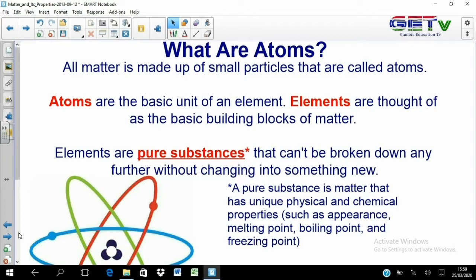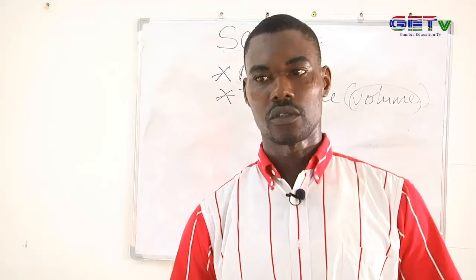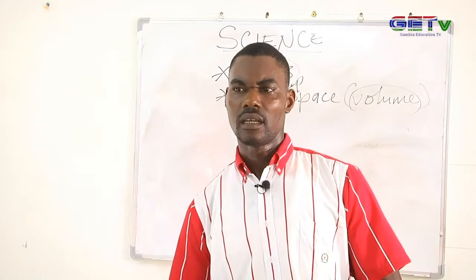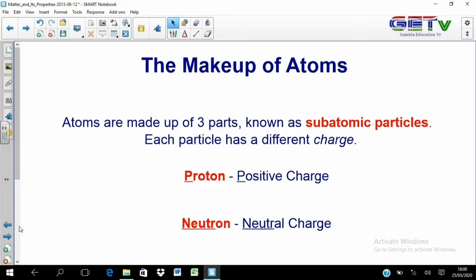Elements are pure substances that cannot be broken down any further without changing into something new. A pure substance is matter that has unique physical and chemical properties, such as melting point, boiling point, and freezing point. A pure substance will have a fixed boiling point, fixed melting point, and fixed freezing point, by which you can identify it.